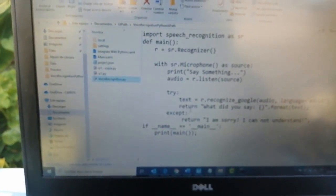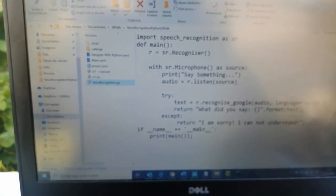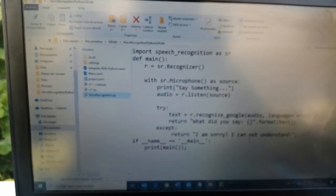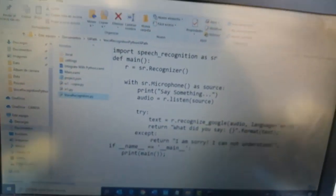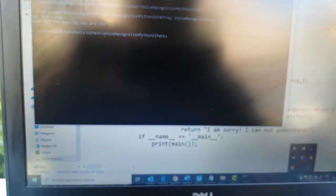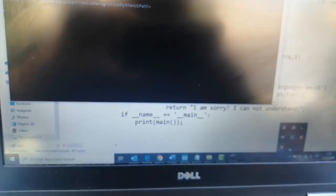It returns what you said, or 'I am sorry, I cannot understand,' and puts it in the message box. Let's run the file.